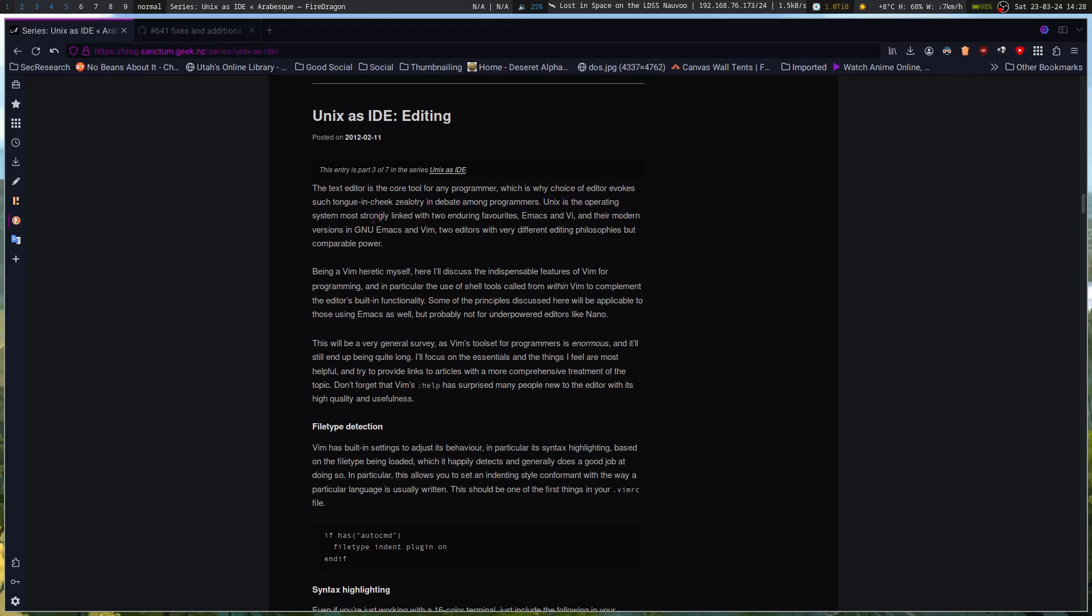which is why the choice of editor evokes such tongue-in-cheek zealotry and debate among programmers. Unix is the operating system most strongly linked with two enduring favorites, Emacs and Vi, and their modern versions GNU Emacs and Vim, two editors with very different editing philosophies but comparable power.